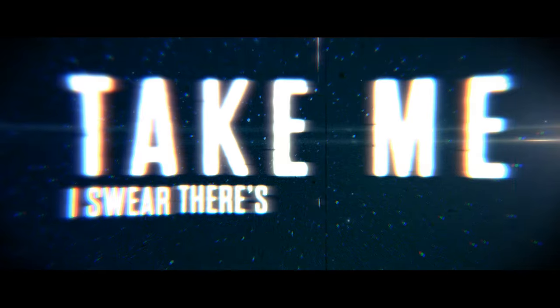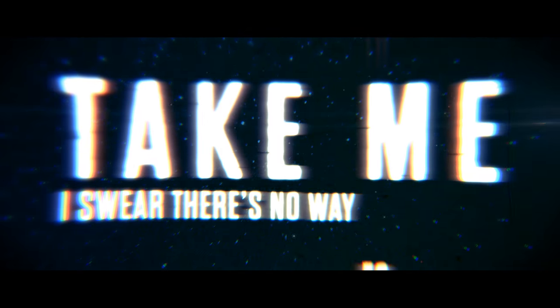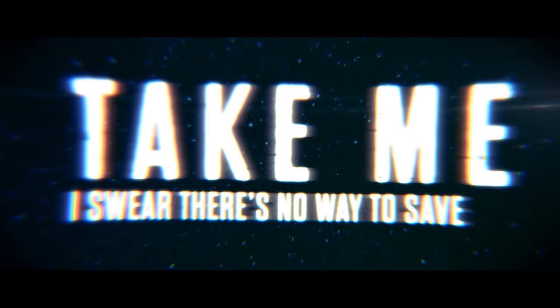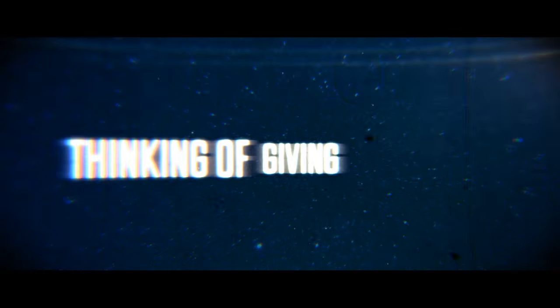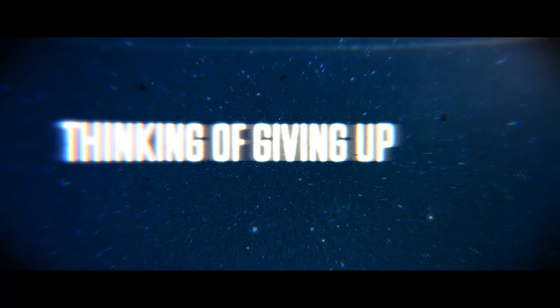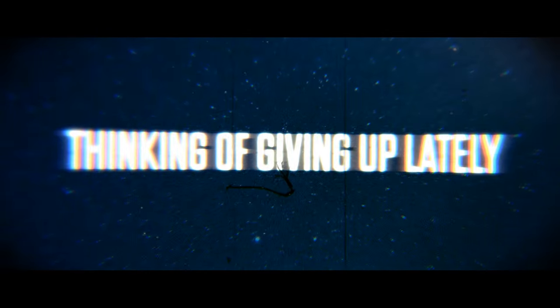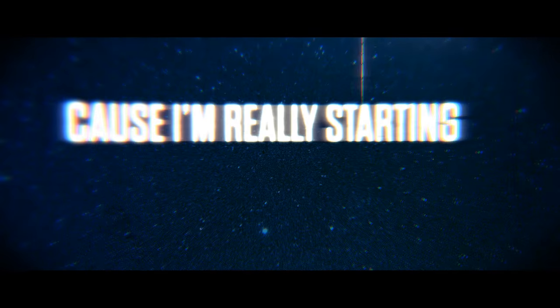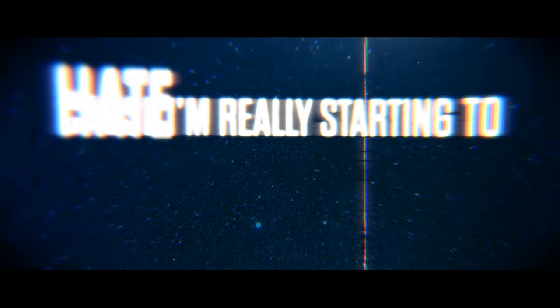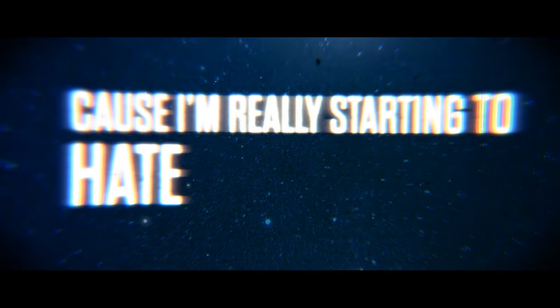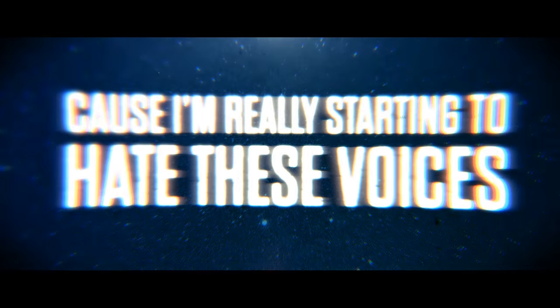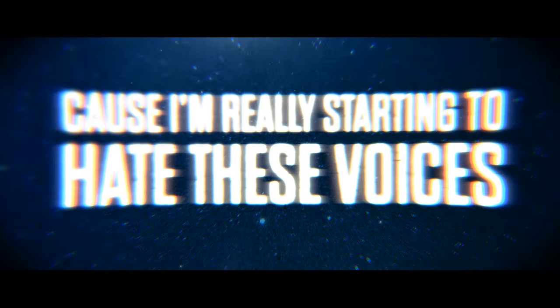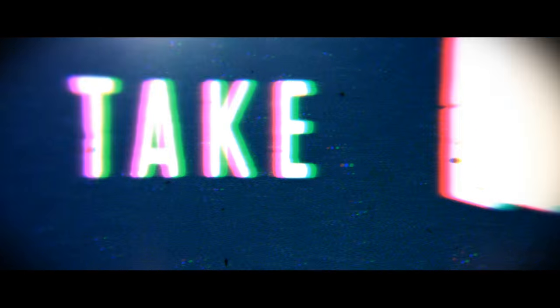Take me, just love, there's no way to save me. Thinking I'm giving you my life, cause I'm really starting to hate these voices.